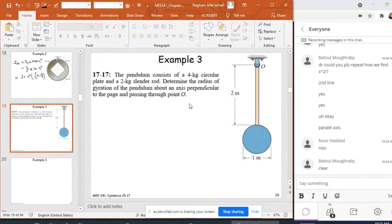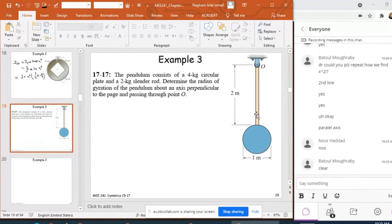This is example three, a third type example for the mass moment of inertia. I have a pendulum that consists of a four kilogram circular plate — the mass of the circular plate is given explicitly as four kilograms — and a slender rod with a mass of two kilograms. I need to determine the radius of gyration of the pendulum about an axis perpendicular to the page passing through point O.